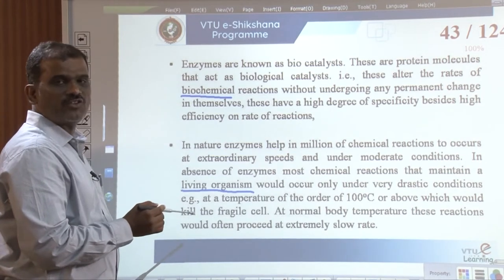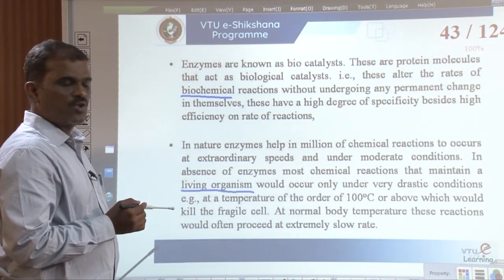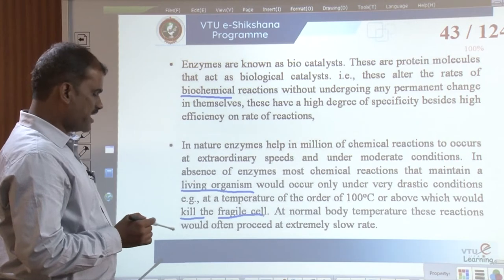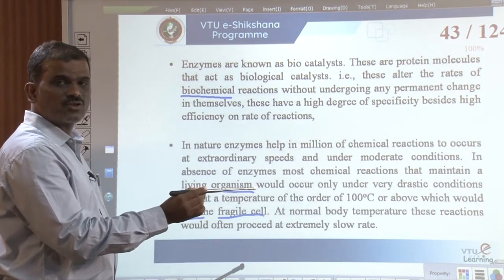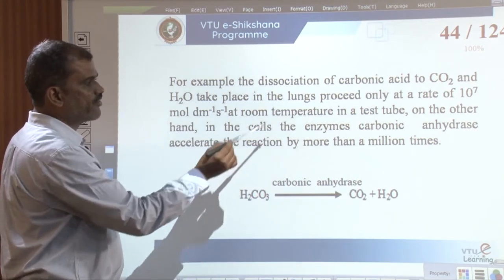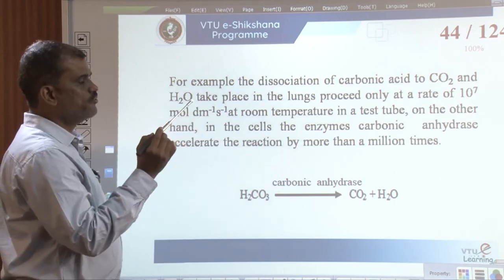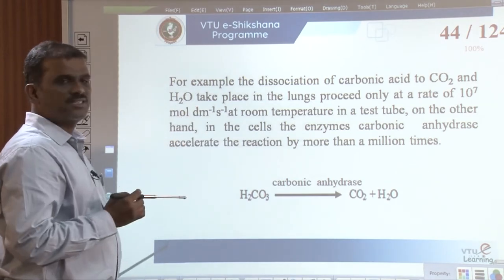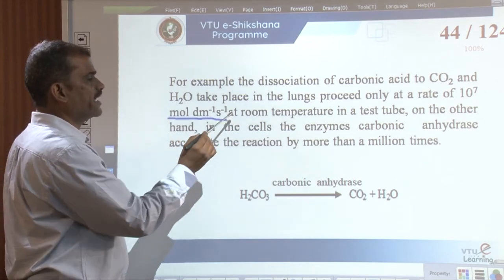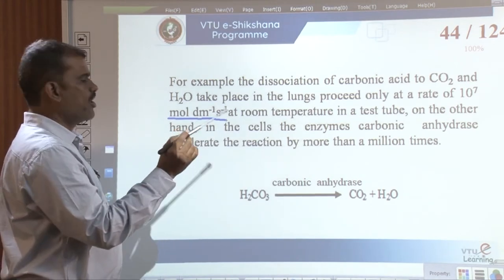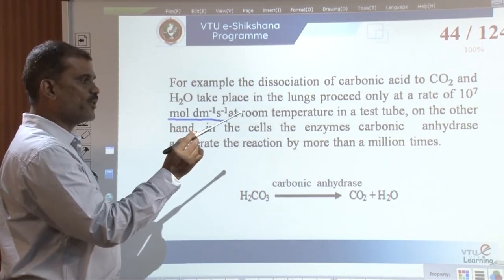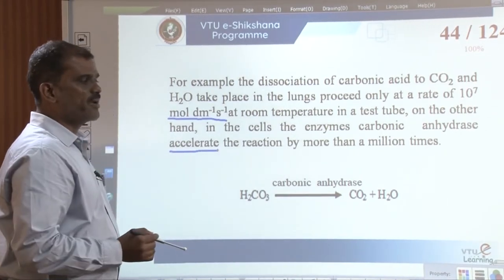Without enzymes, reactions would require high temperatures of 100 degrees Celsius or above, which may kill the cell. At normal body temperature these reactions would proceed at extremely slow rates. For example, the dissociation of carbonic acid to form carbon dioxide and water occurs in the lungs at a rate of 10^7 moles per dm³ per second at room temperature. In cells, the enzyme carbonic anhydrase accelerates this reaction by more than a million times.